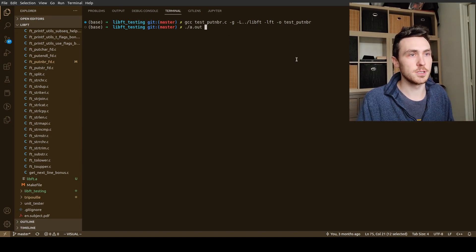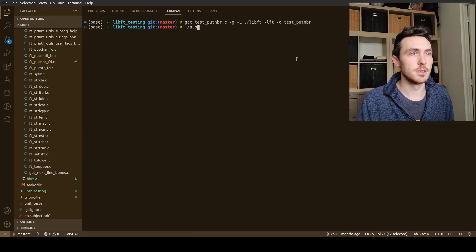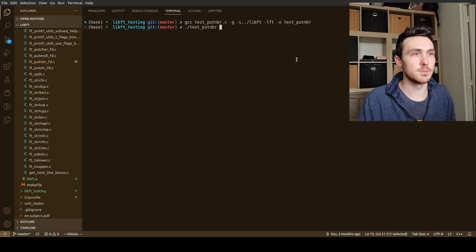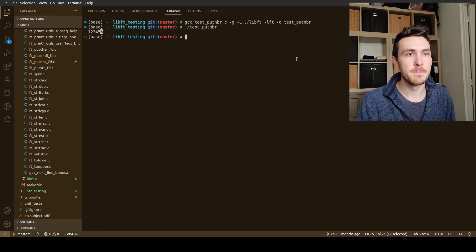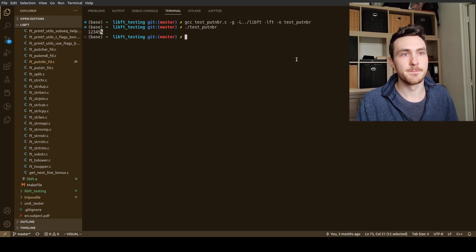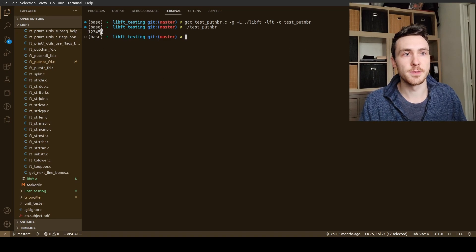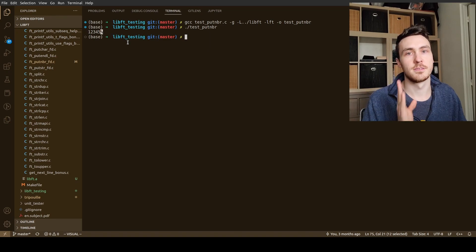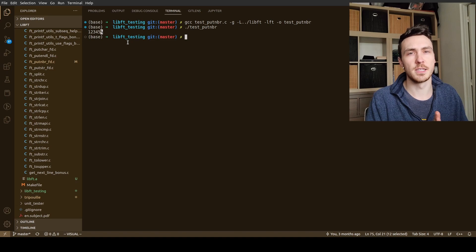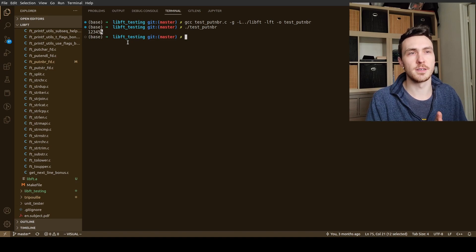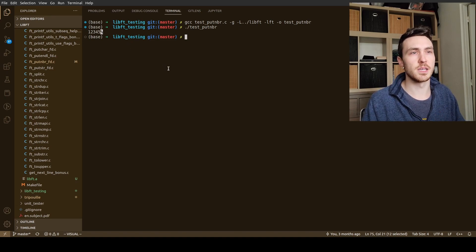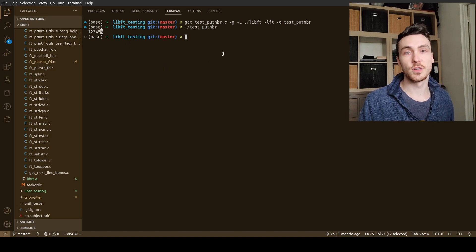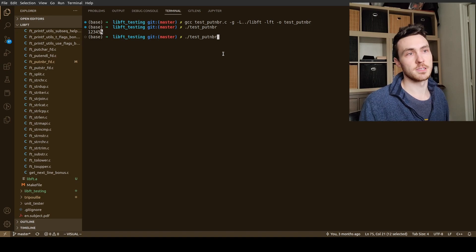So anyway we just compiled, so now we can try to run it. We're going to do test put number. And there you go, the output is 12345. And then this percent sign means, I don't know if it means end of line or end of file, I think it's just end of line. But it means that there's no new line character.